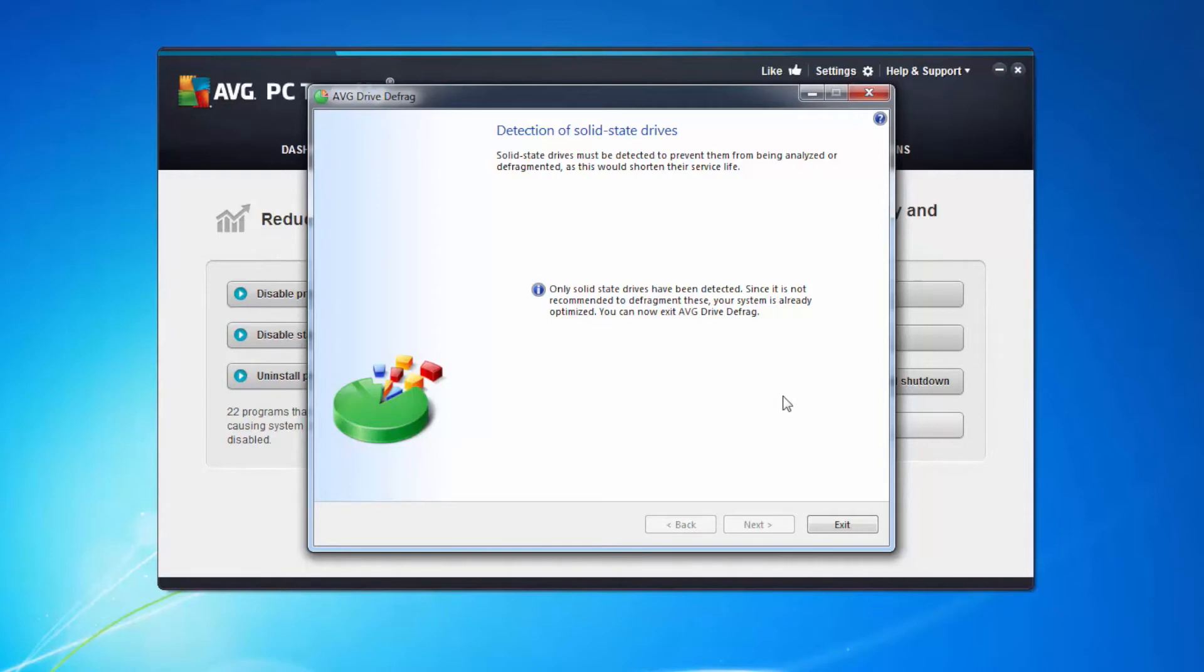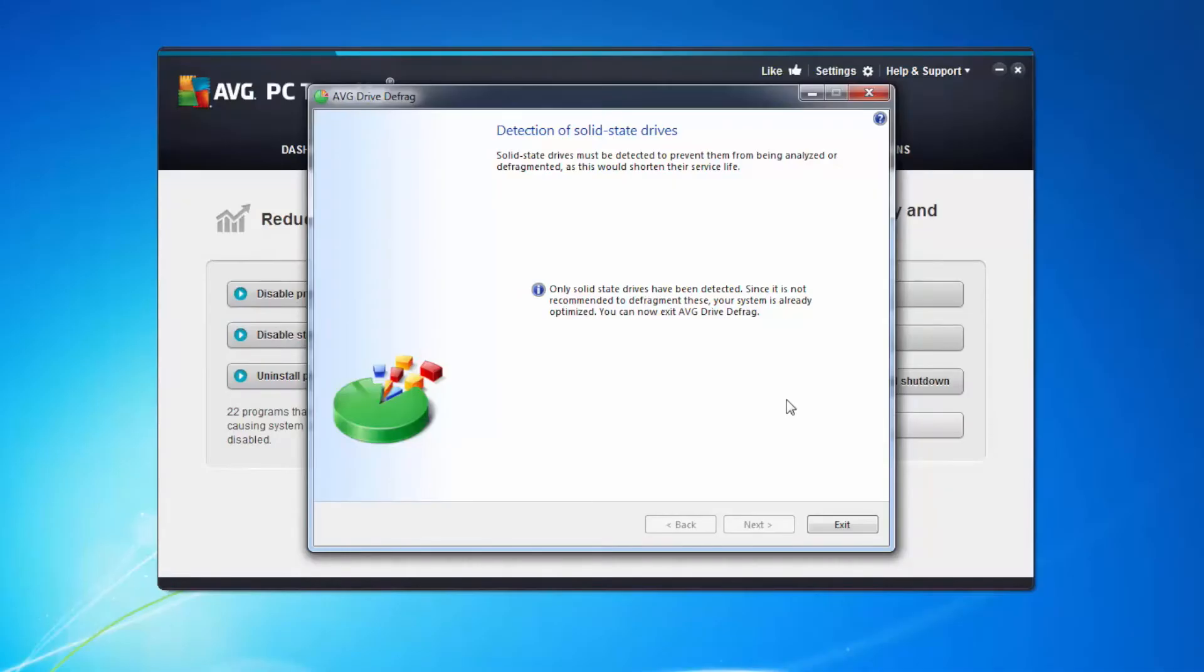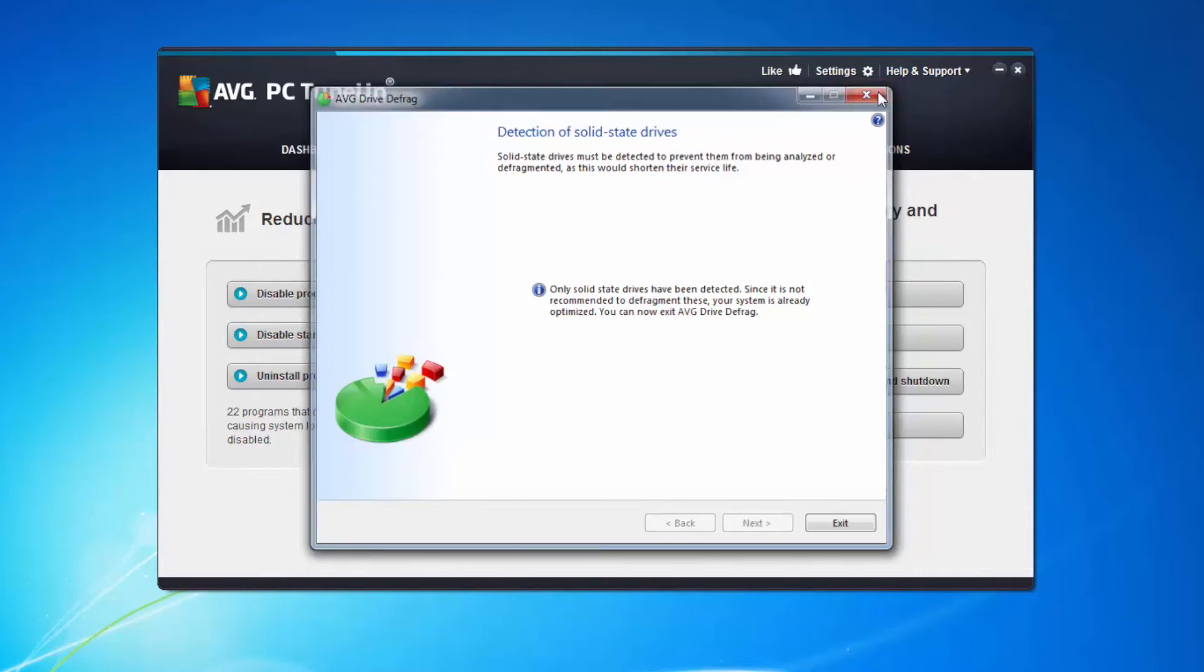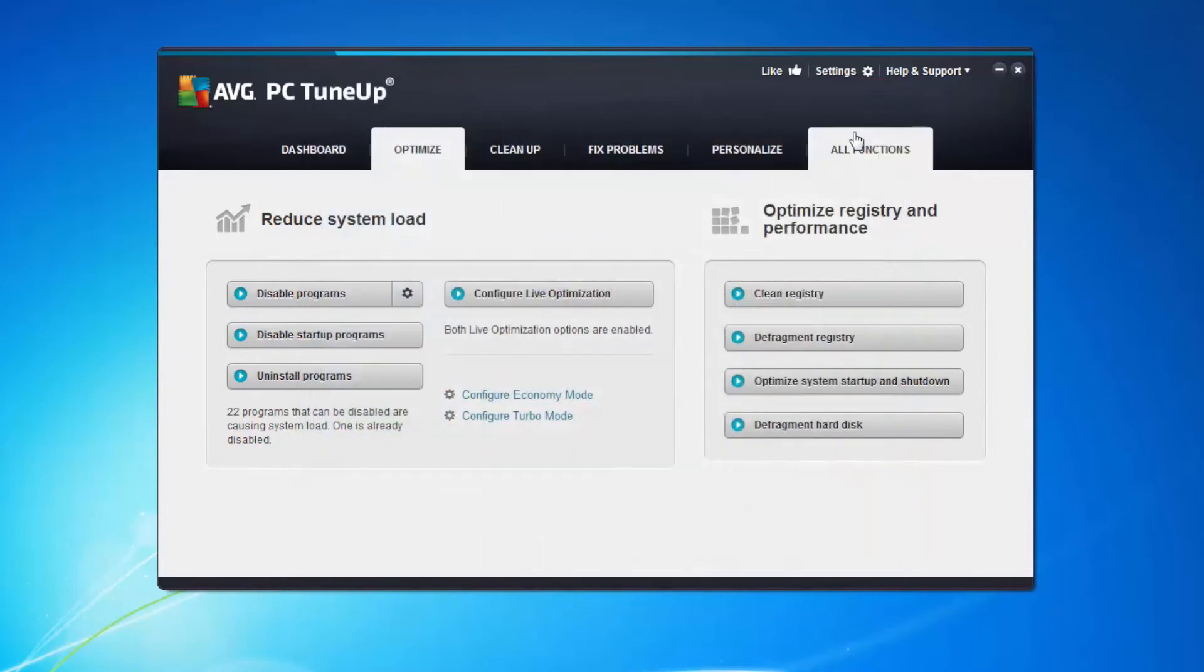So we've looked at a few of the optimisation options. There's a few more here you can look at. Be sure to come back and look at other videos that we're going to make on what these other options do for you as well.